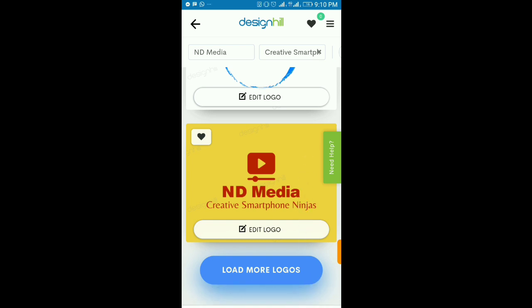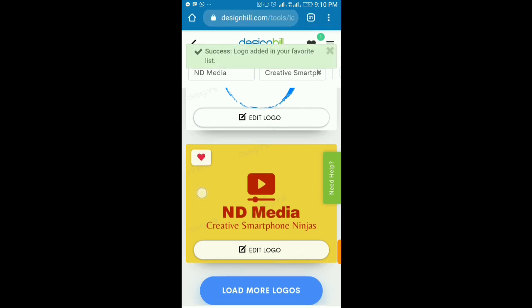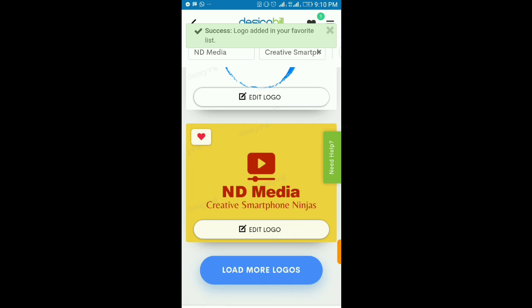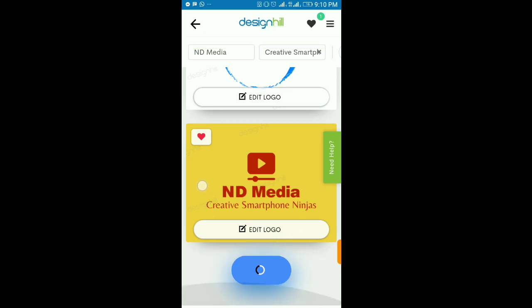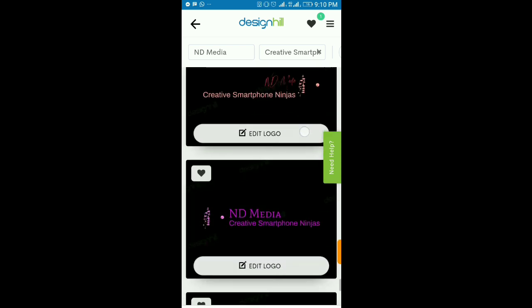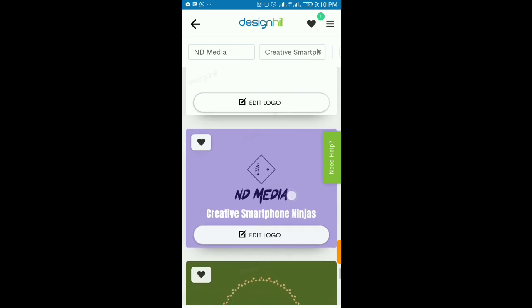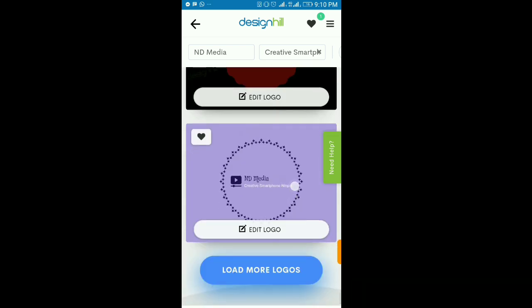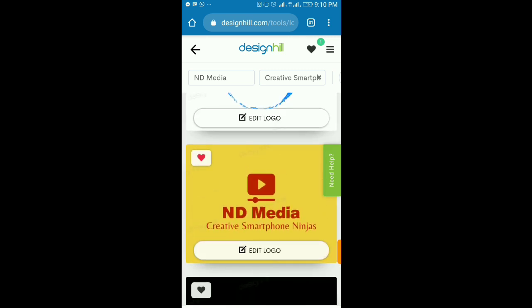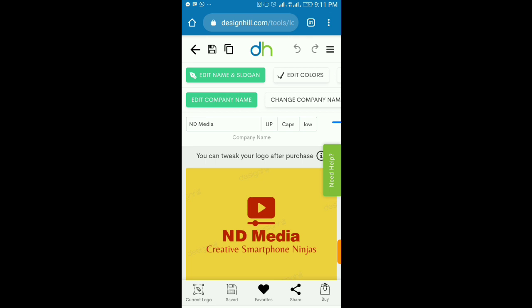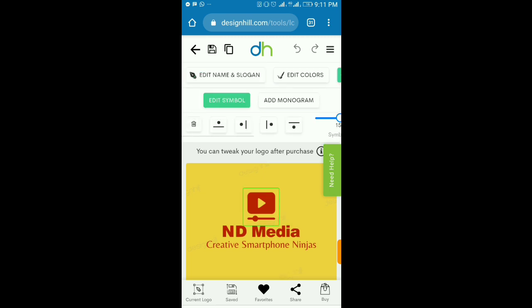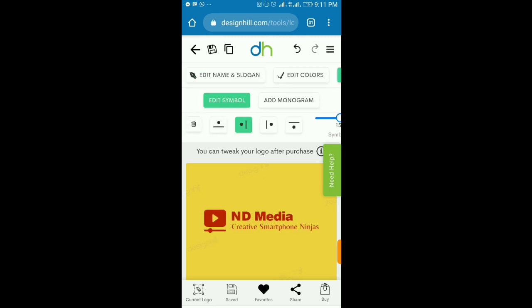I'll select a design I like, add it to my favorites, then proceed to edit. I'll click on 'Edit Logo' and it will take me to the logo customization tool. From here, you can change the alignment — I like to realign so the icon sits on the left side.